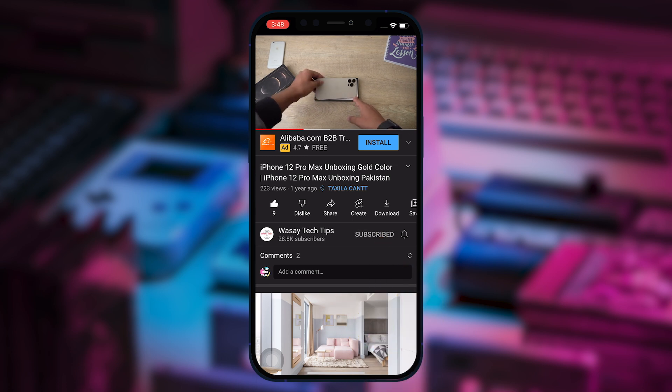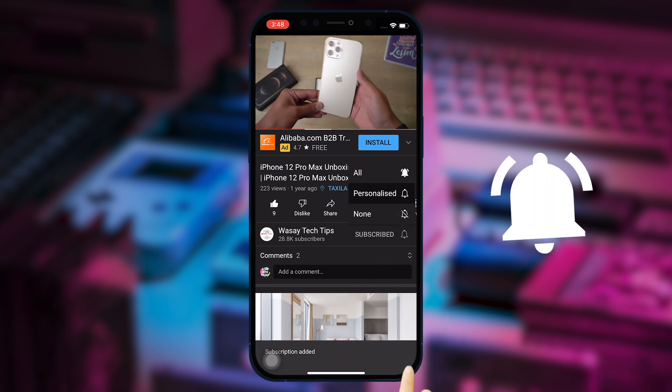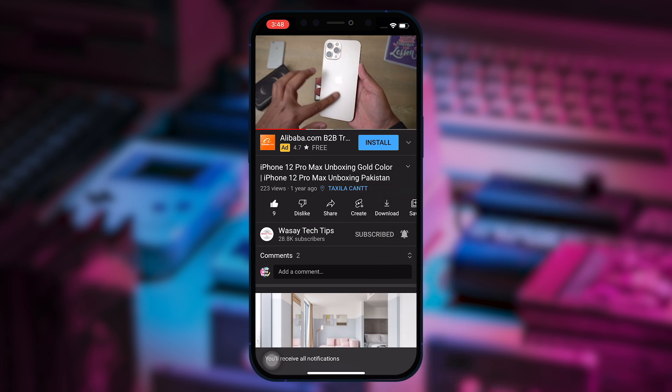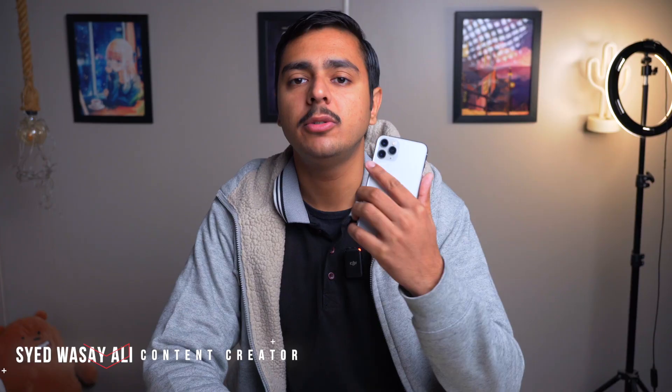Subscribe to this channel and press the bell icon to get notified for the latest tech videos. Hey what's up YouTube, this is Vasi here and today in this video I am going to show you how...